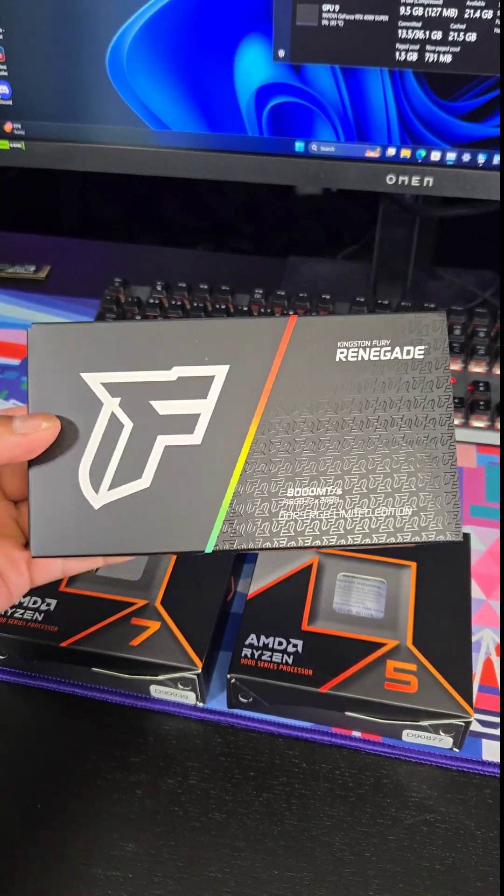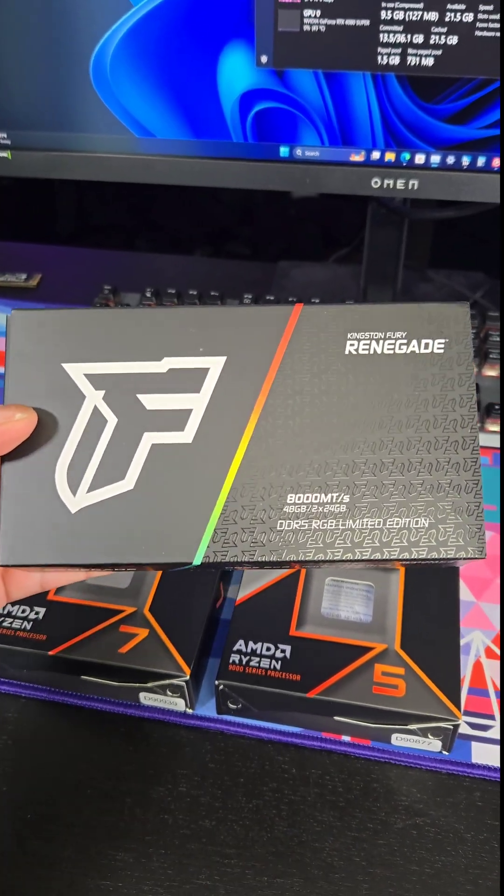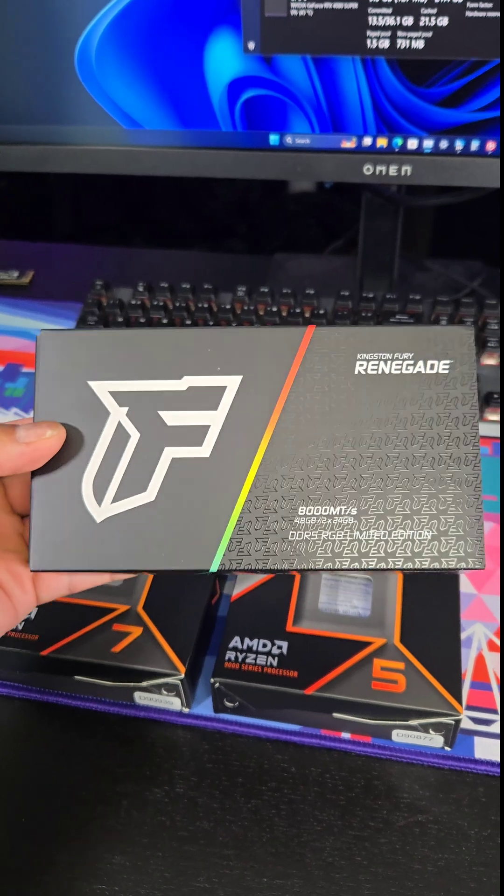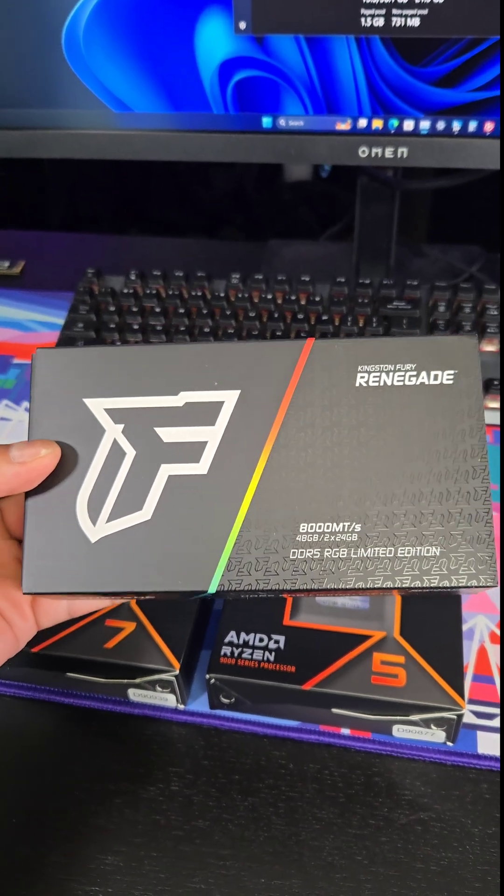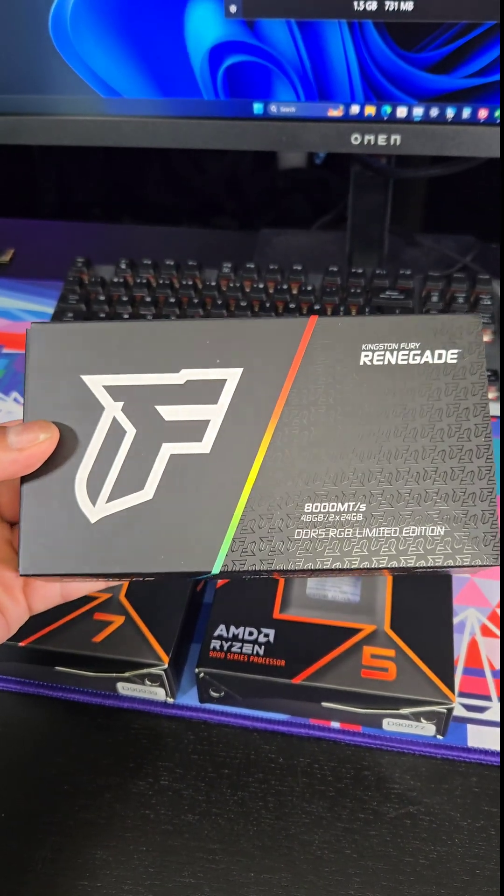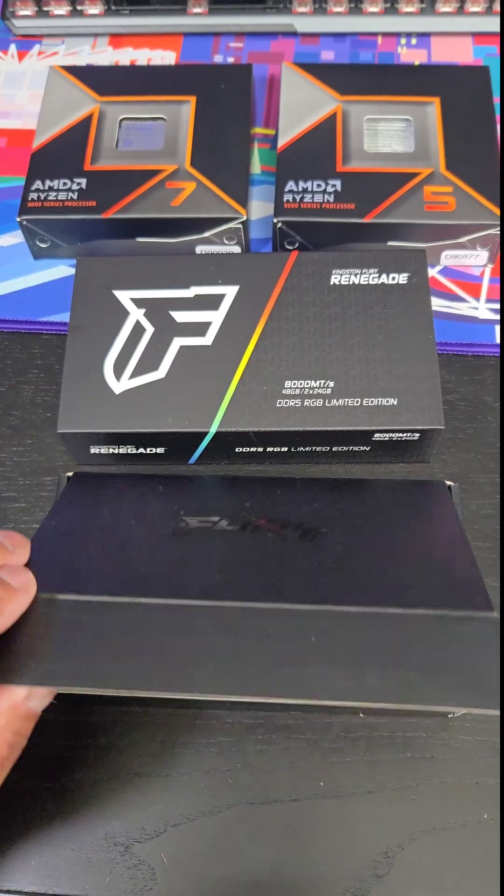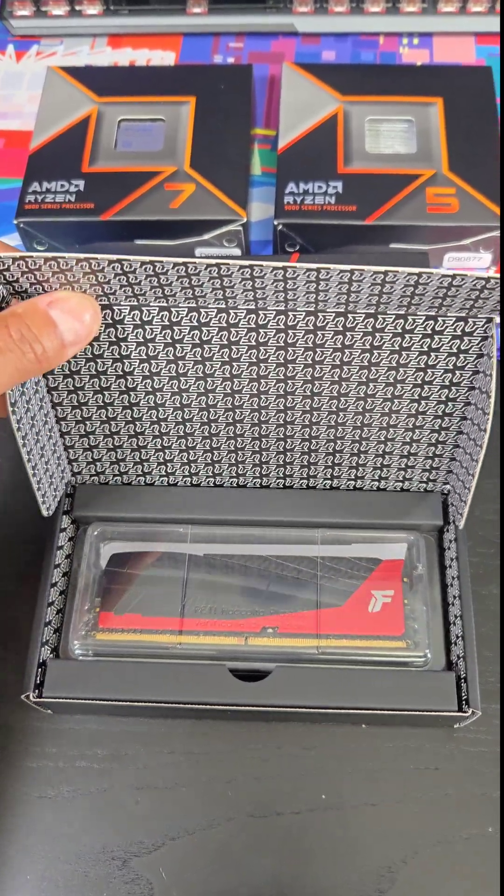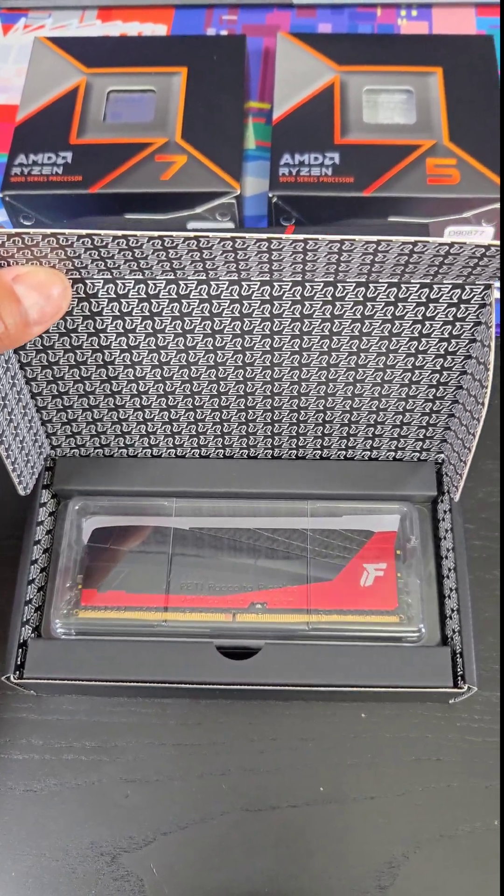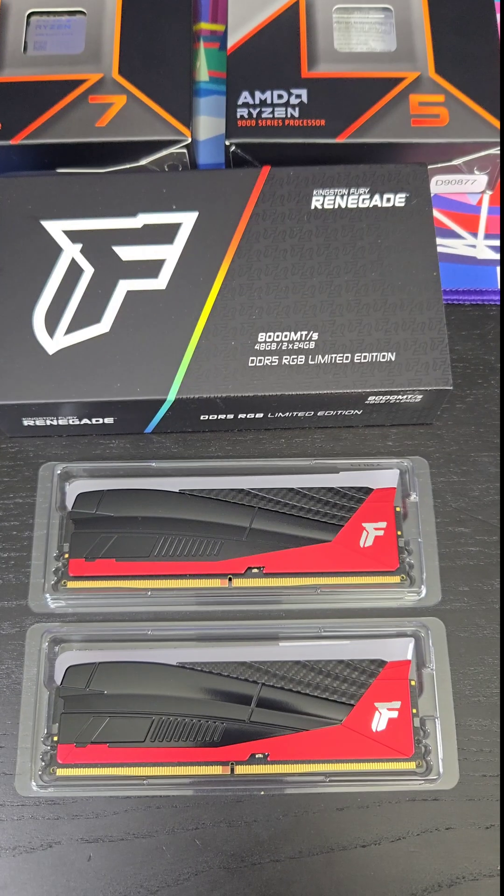But let's try and push it. This is the brand new limited edition RAM by Kingston. It's kind of racy. This kit is 48 gigabytes, so it's two sticks of 24 gigs each.